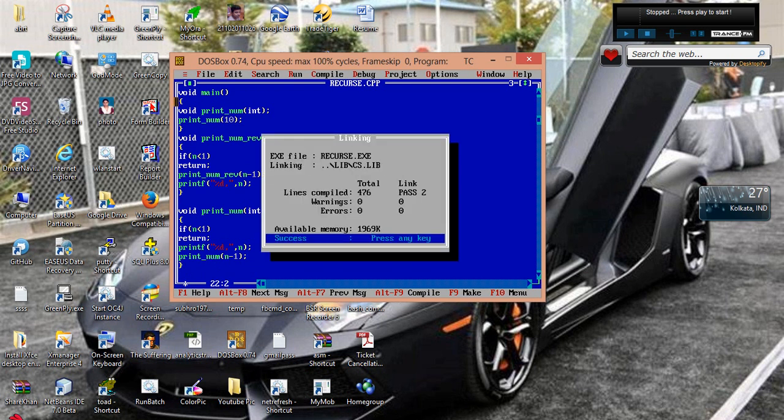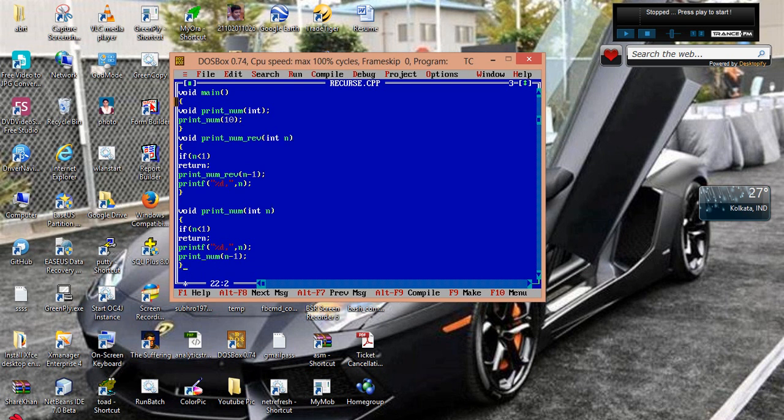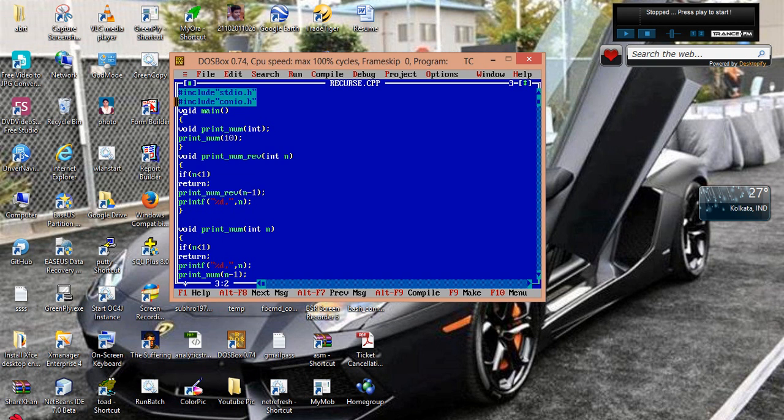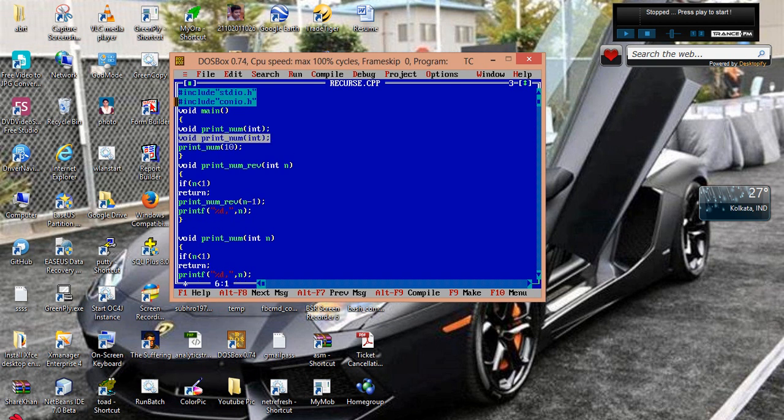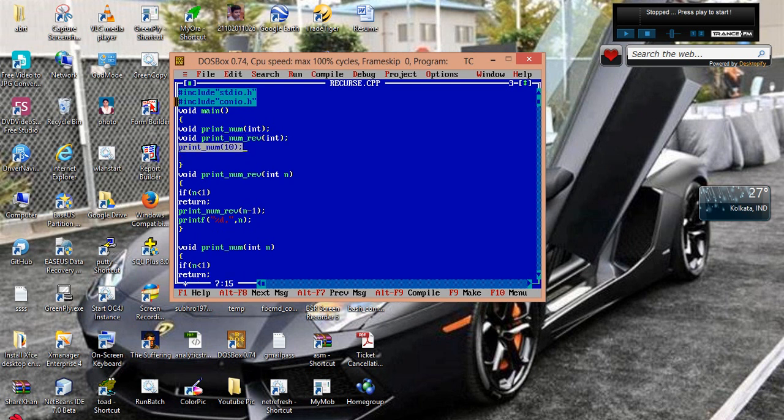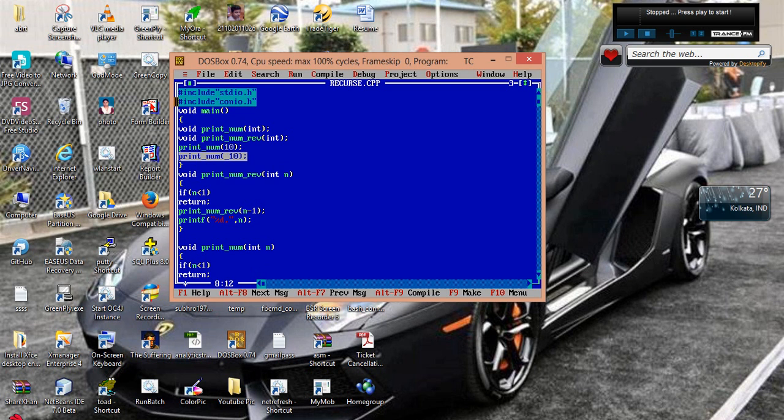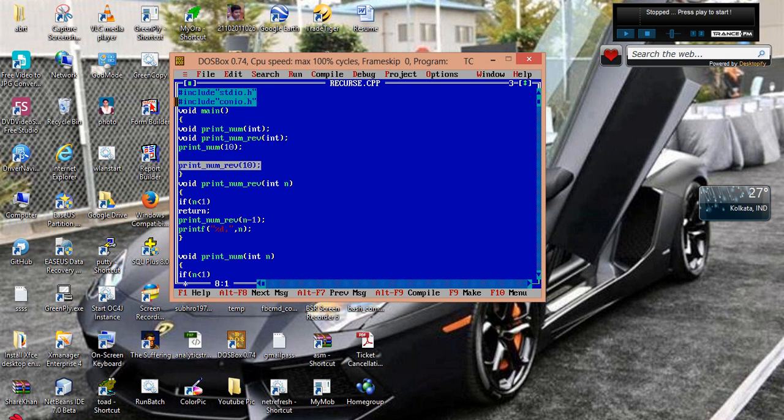Now this is in the same order as it is. Now what we will do, we will print both of them. So I have to declare one prototype for this one.